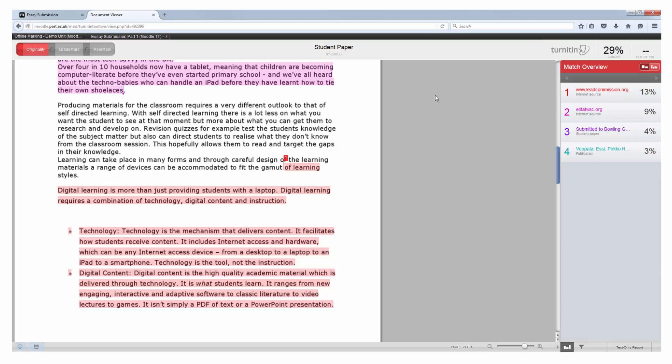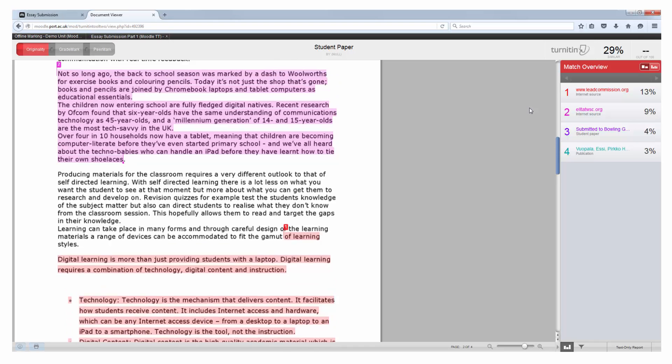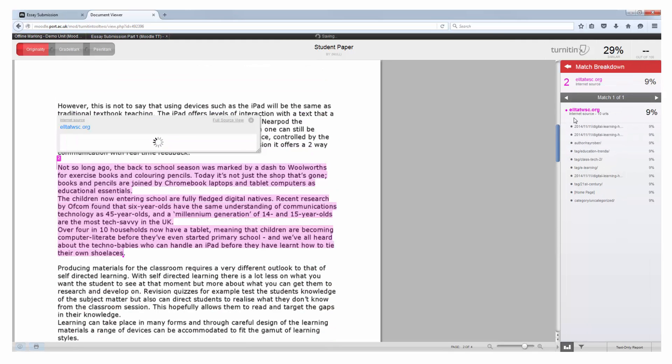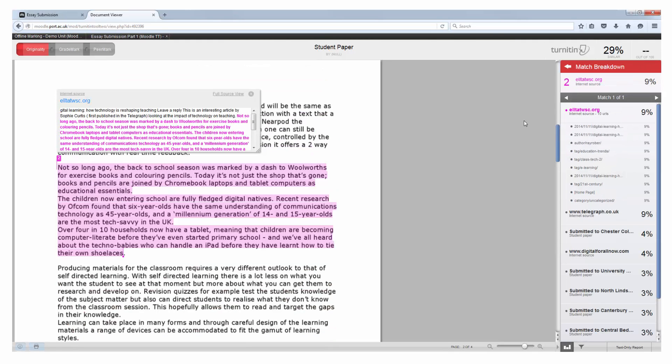Another point to note is that there is no set figure in the university regulations that constitutes plagiarism. The regulations simply state a substantial amount and the interpretation of this would be given by the member of staff setting and then marking the work. If you have any doubt you would need to check with that member of staff.